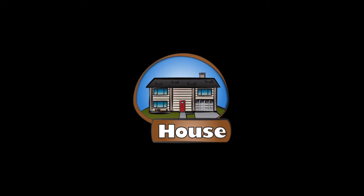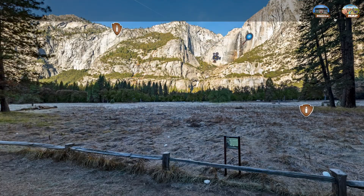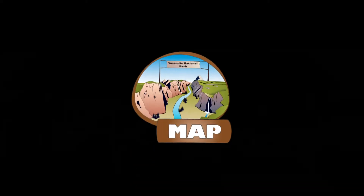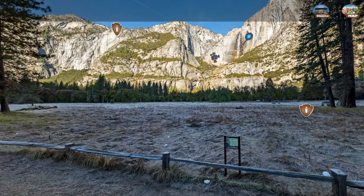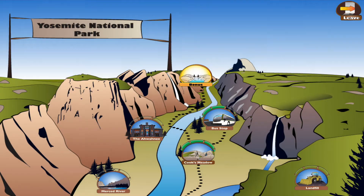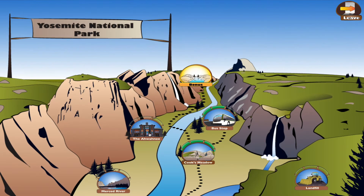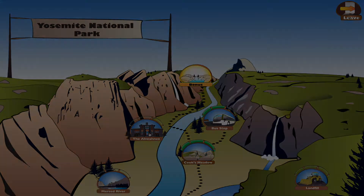Once you've explored a bit at any location you'll unlock the house icon. At any time if you want to go back to the map just click the map button. The gauge at the top of each location will show how much of that site you've explored. Happy trekking!